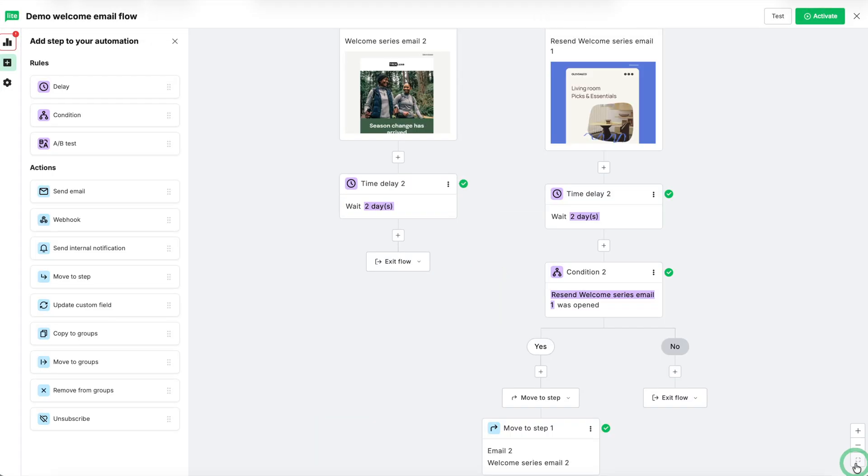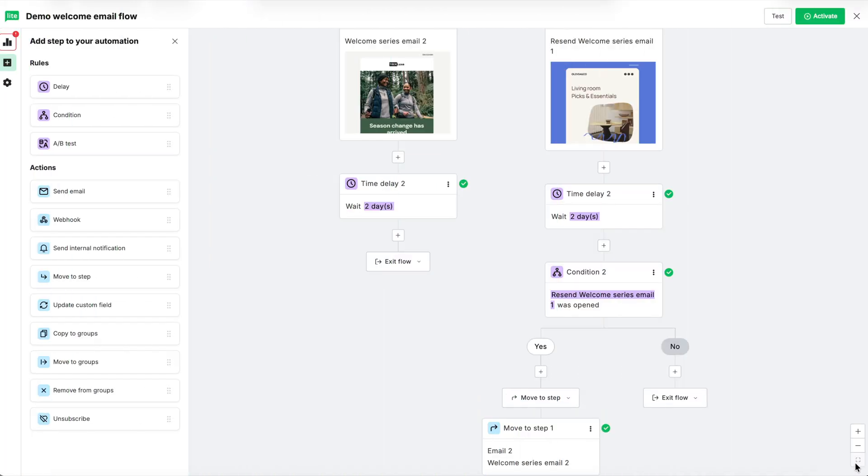On the no path, we'll leave it on exit flow so that if they didn't open the resend, they'll exit the flow. Now to complete the welcome series.